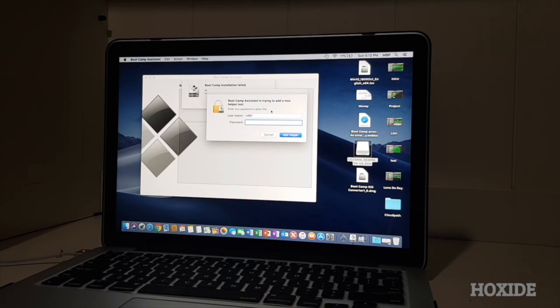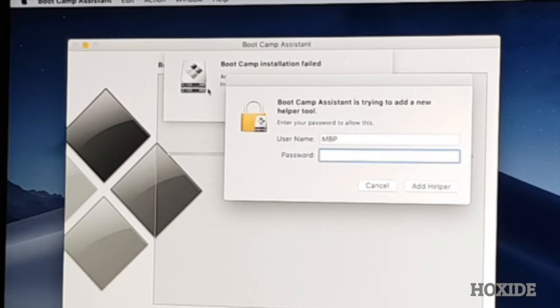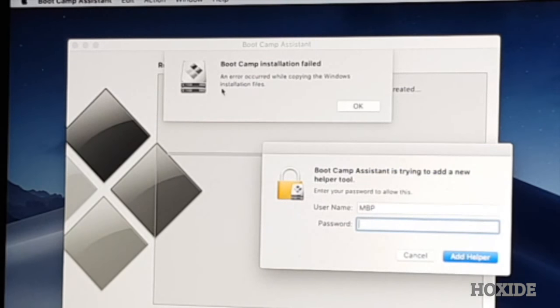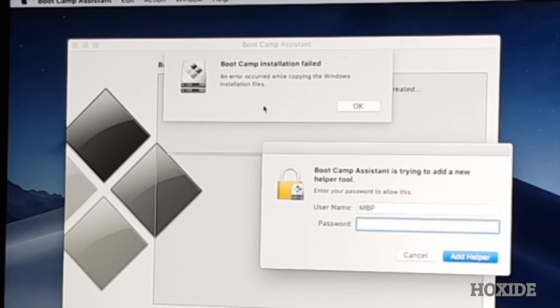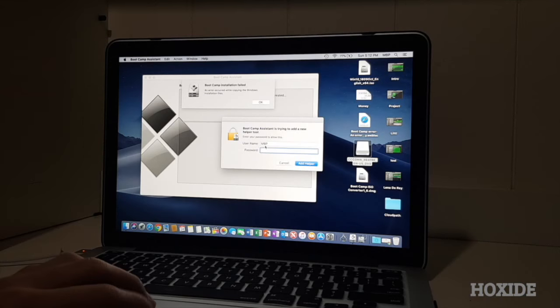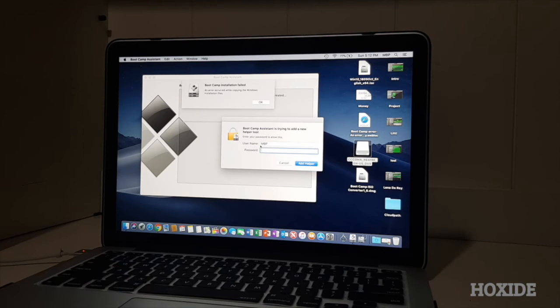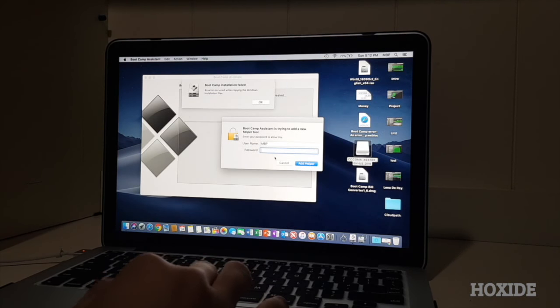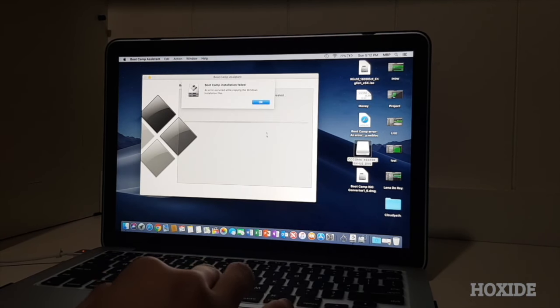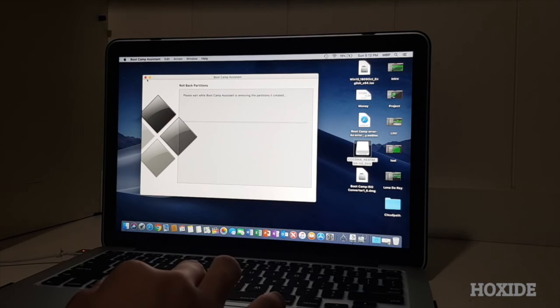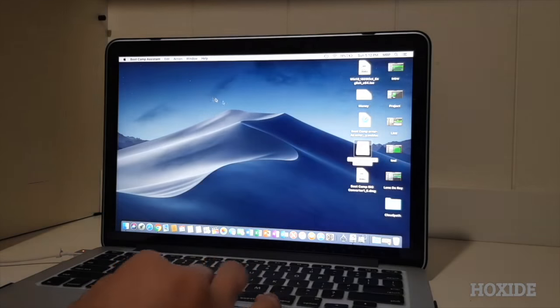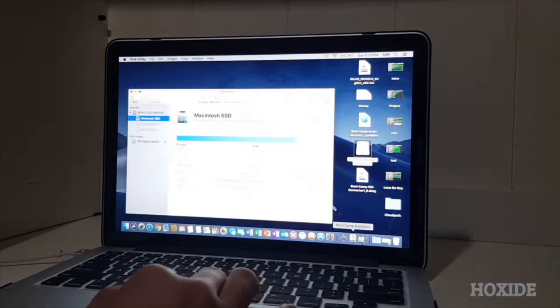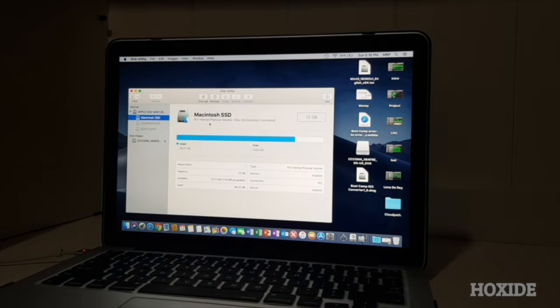So this is what it pops up. So it says right here, let me move this, an error occurred while copying the Windows installation files. So with the password and username popping up, I'm not going to enter my password. Instead, I'm just going to go to cancel right here, OK, and then just cancel it. So open up your disk utility.